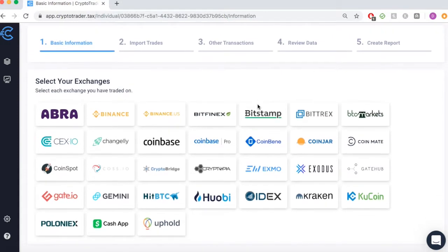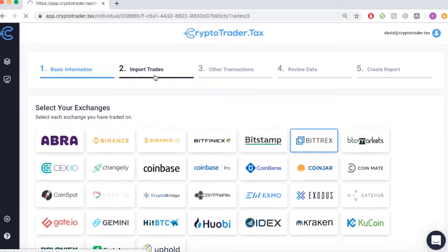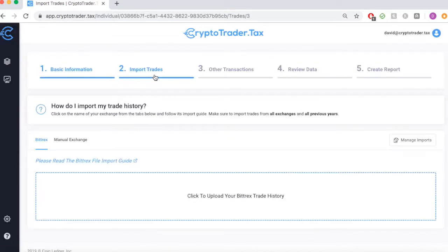In step one, we'll simply select Bittrex as the exchange that we've traded on. Moving forward into the import trades step, we simply need to import the transaction history file that Bittrex exports to all of its users.